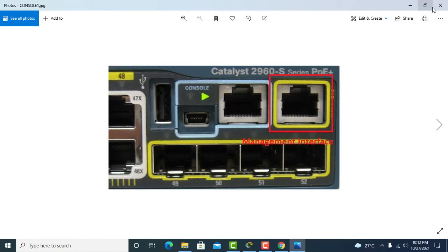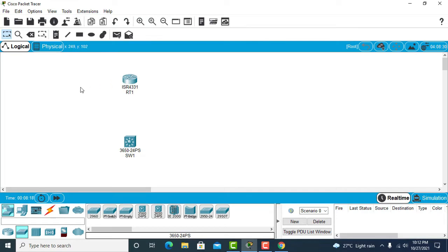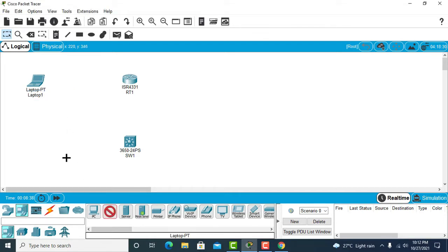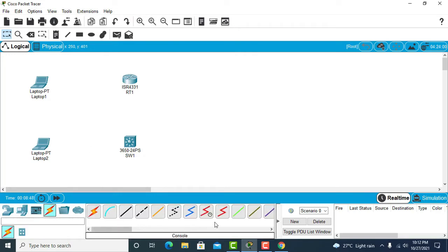Now let's get to the Packet Tracer interface. Since I'll be using console connections, I'll need a PC — basically a laptop. I have laptop one and laptop two because I'll be using two different connections for the console.